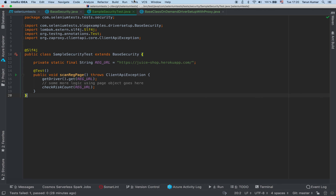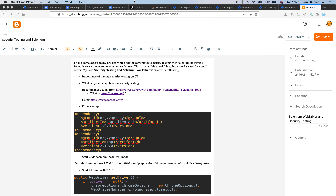Hello everyone, welcome to the next training session. In this session we are going to cover how to carry out security testing with the help of Selenium as well as one of the most famous open source tools called ZAP - the Zed Attack Proxy. Let's have a look at the agenda of this training session. This is a blog post I was still drafting, and I will publish it after this session.